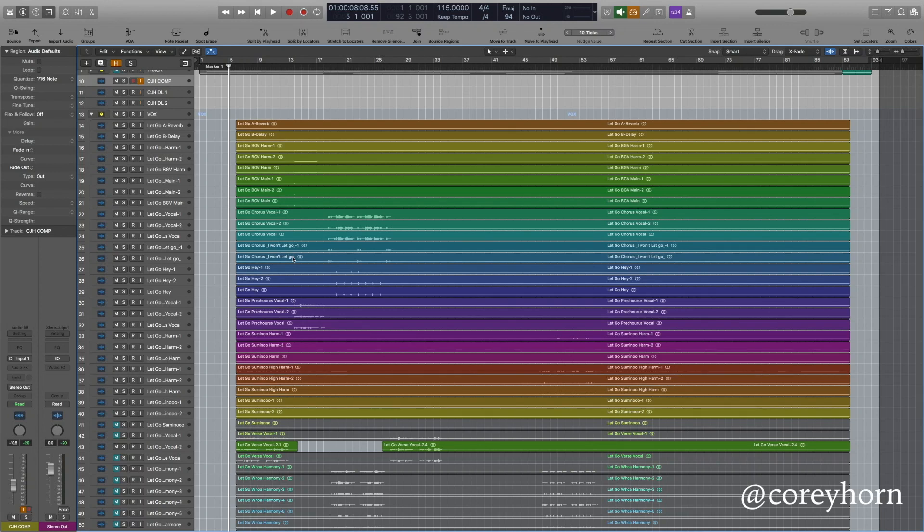Hey, this is Corey Horn and I am back again today to share with you one of my favorite features when editing in Logic Pro X, and that is the function called Move to Track.